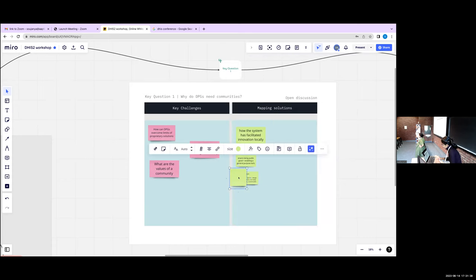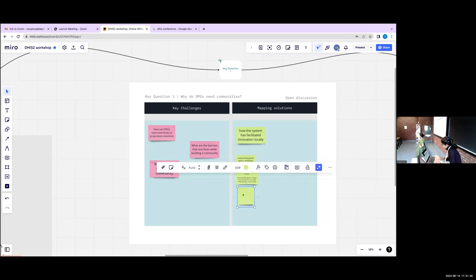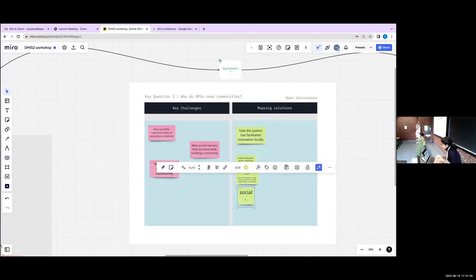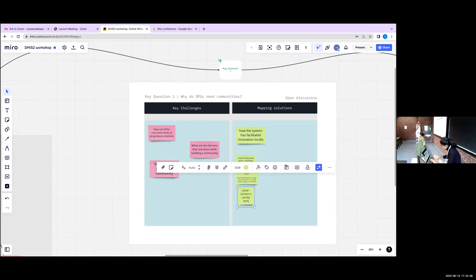DHIS2 does this through its design and architecture — the technology is very generic, not a ready-made solution you just download; it has to be implemented and adapted. It has many mechanisms for being customized — you can make changes directly in the code, or make configurations in the interface. There are many layers of customizability that enable local fit. And then there is the social part — the community. The success of DHIS2 is not the technology alone; Google could make a better version tomorrow, but what Google doesn't have is the community.